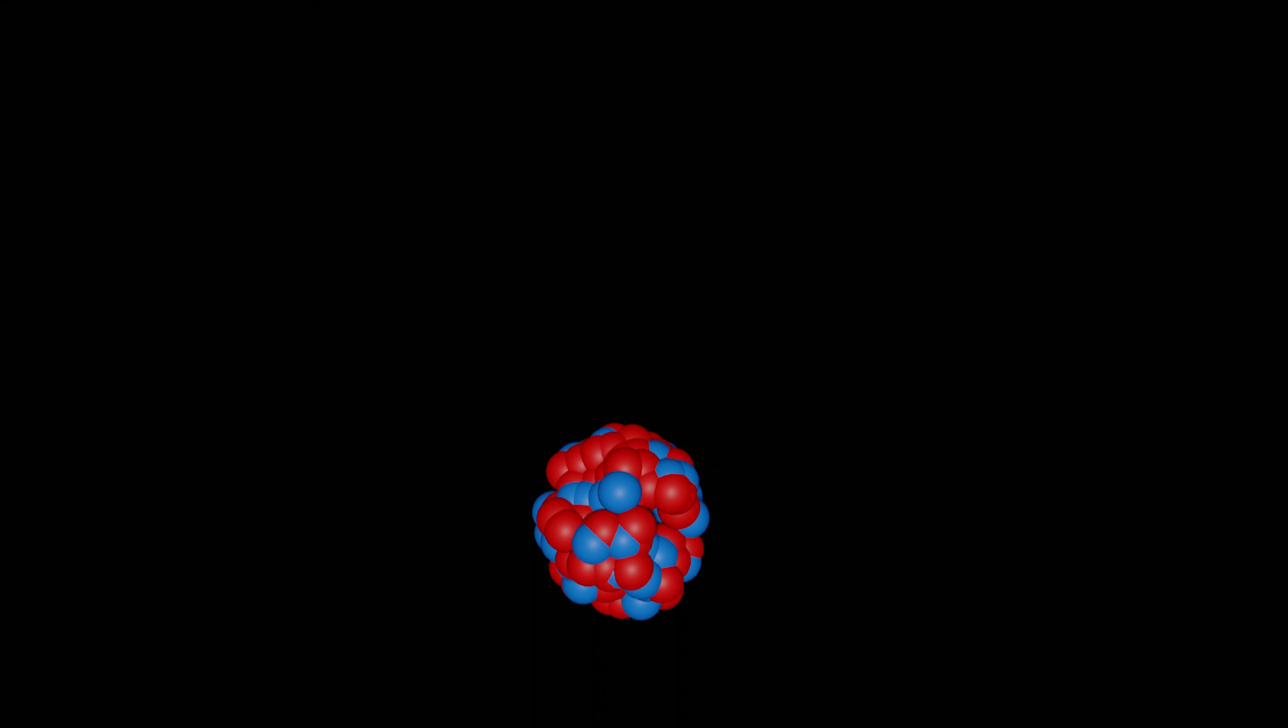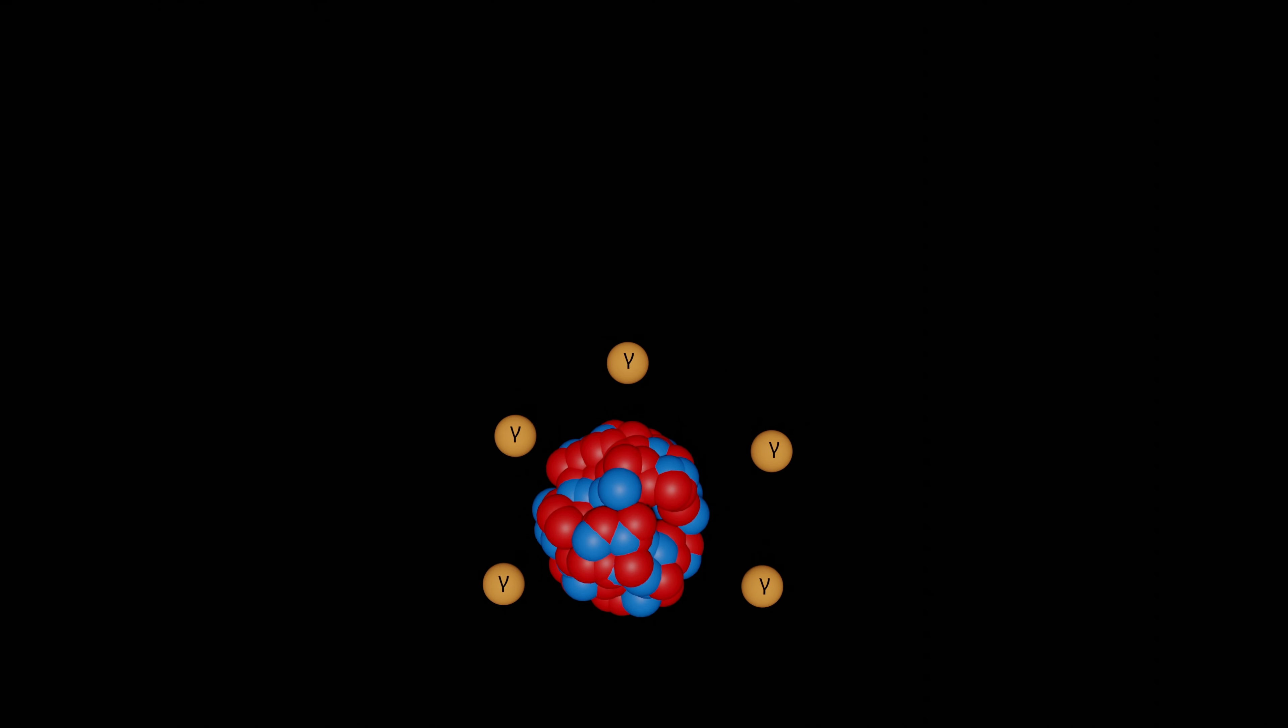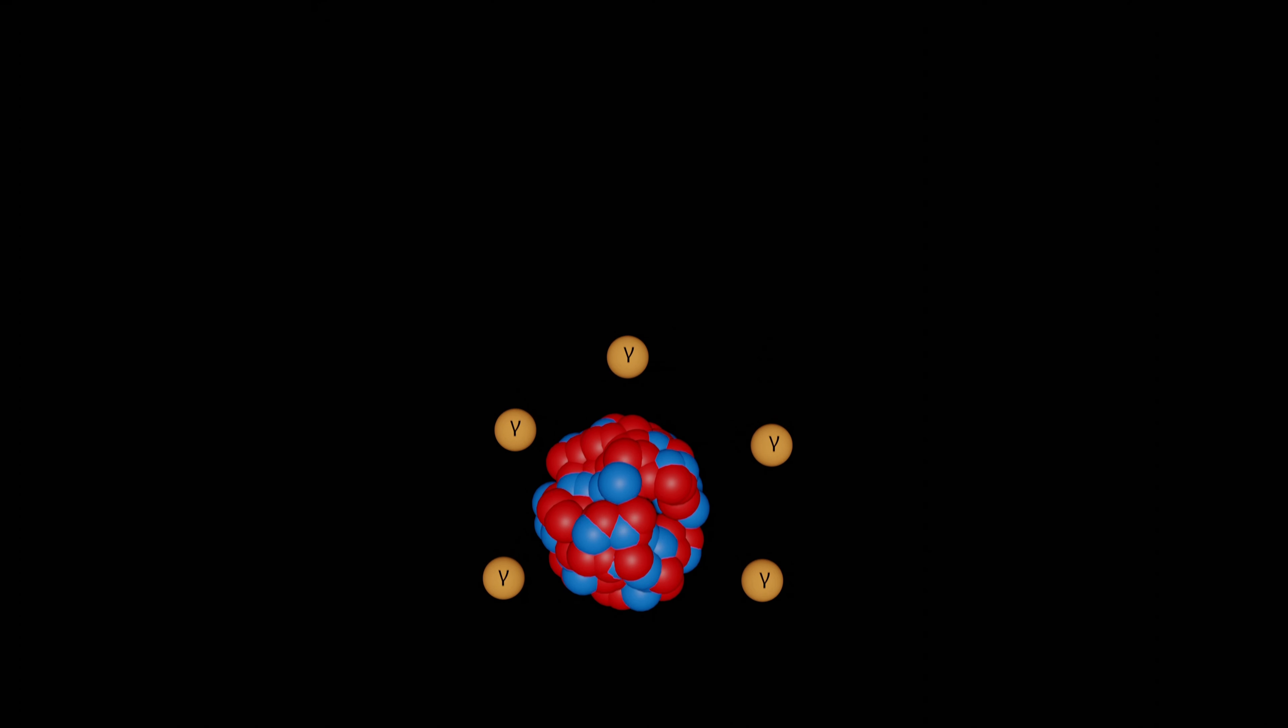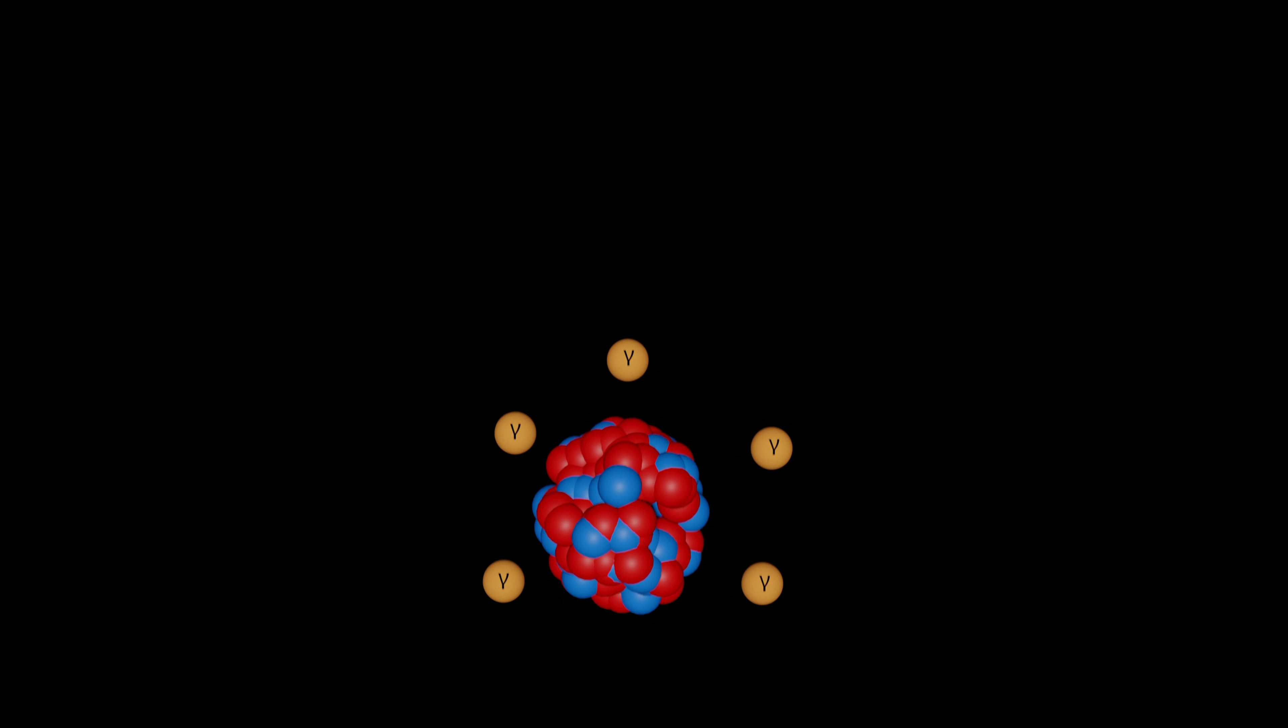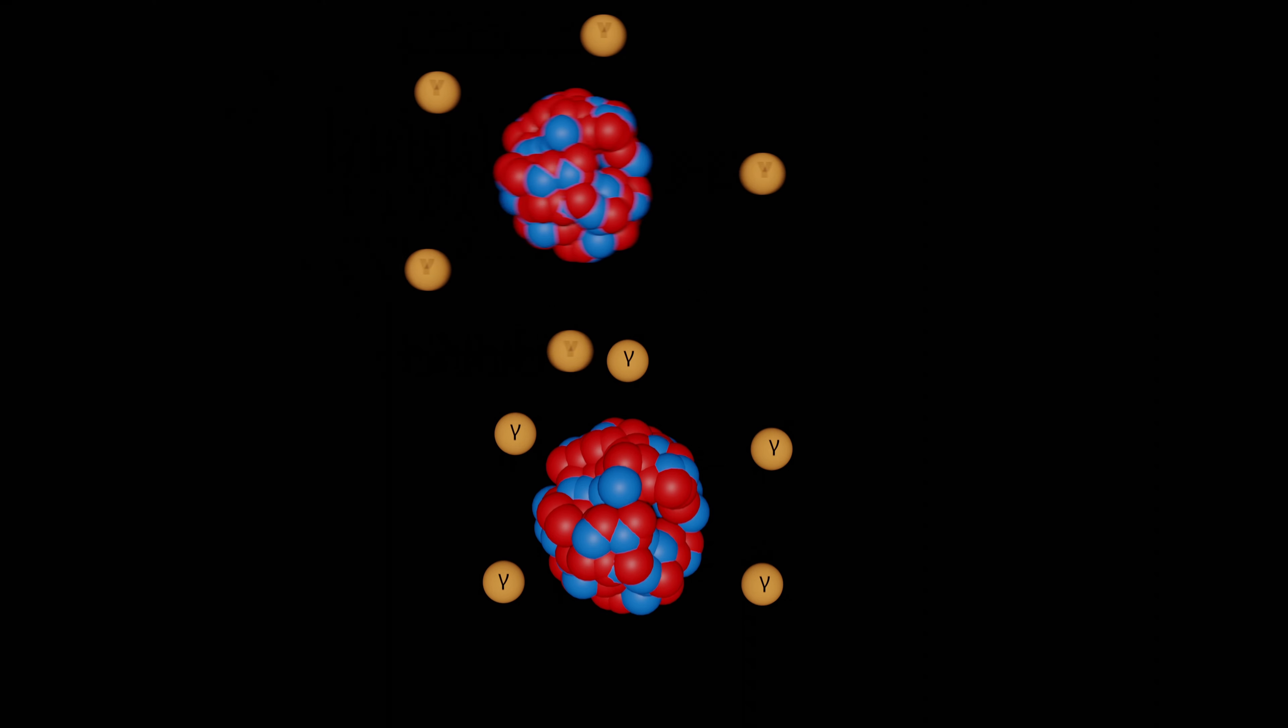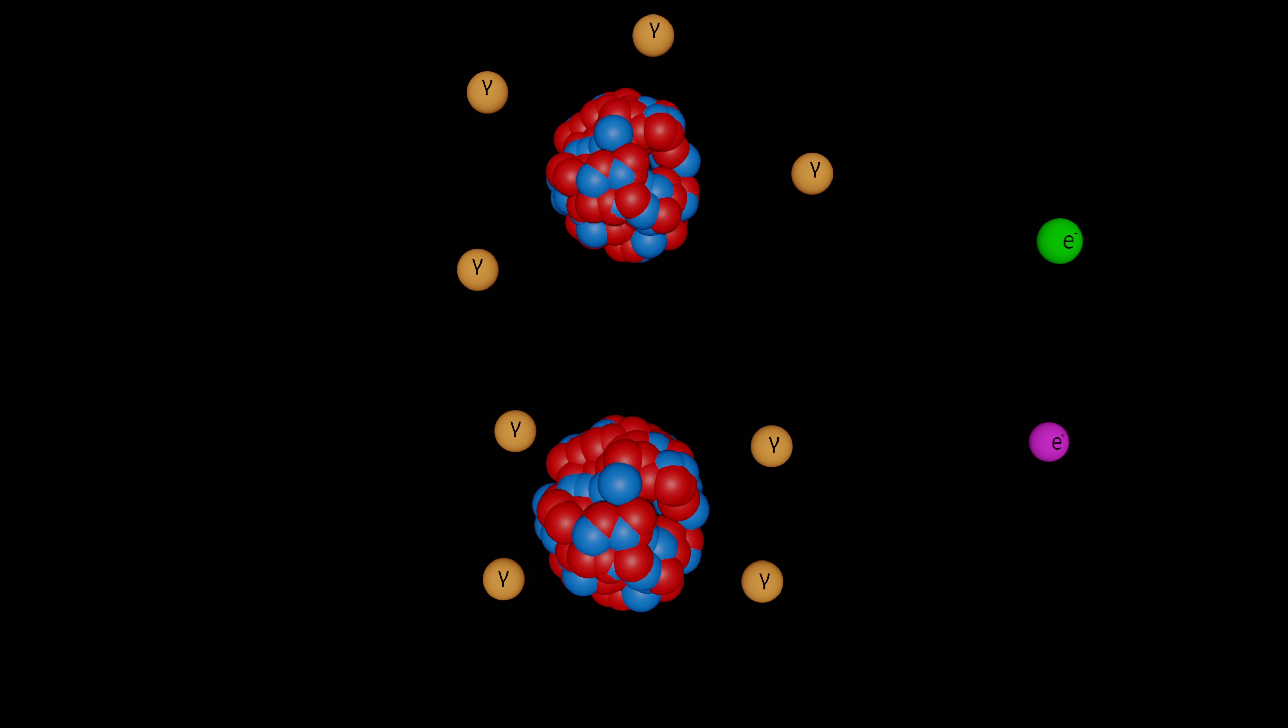This caused the production of photons that circulated with the gold ions. The streams of gold were then brought close to each other, so that they didn't quite collide, but the photons around them did. And this did indeed produce electron and positron pairs as was predicted.